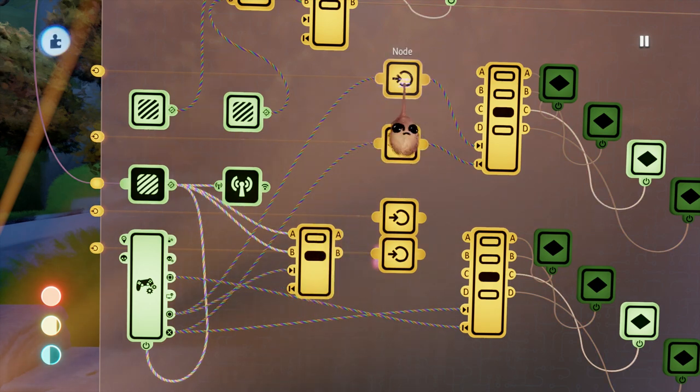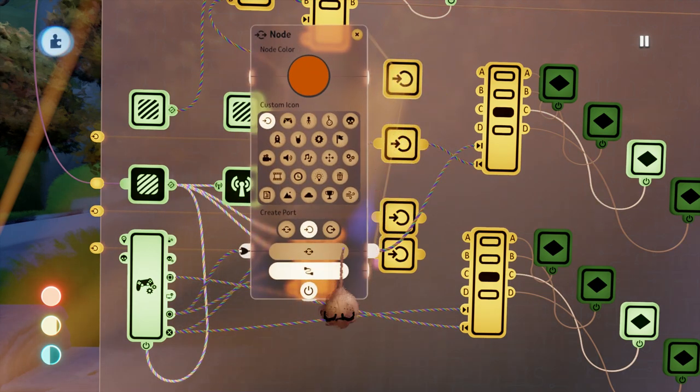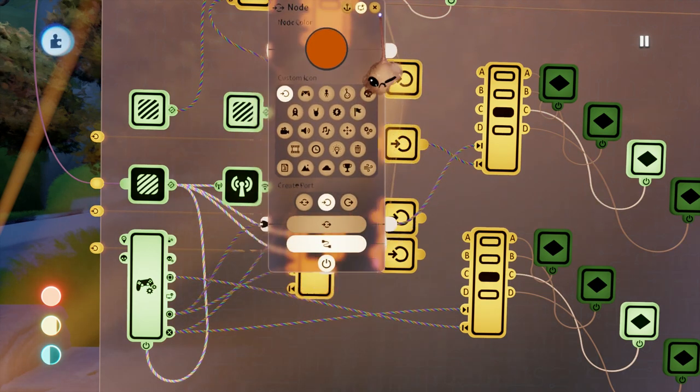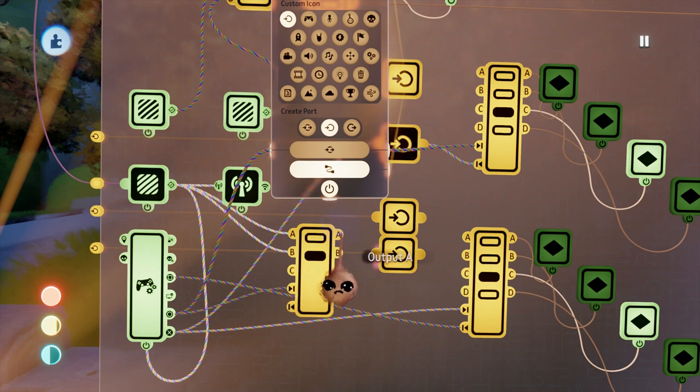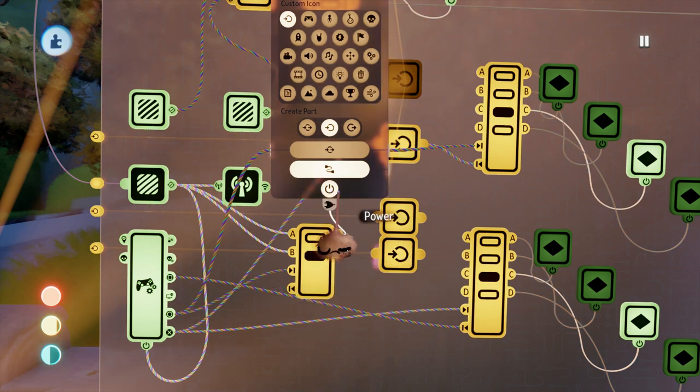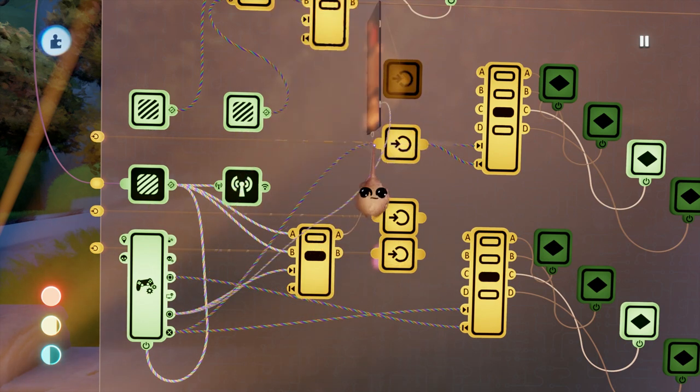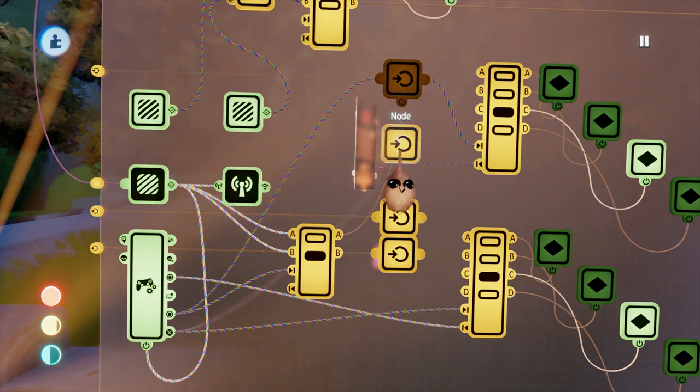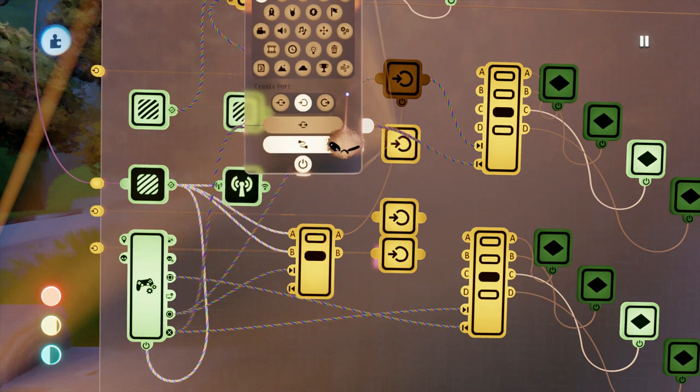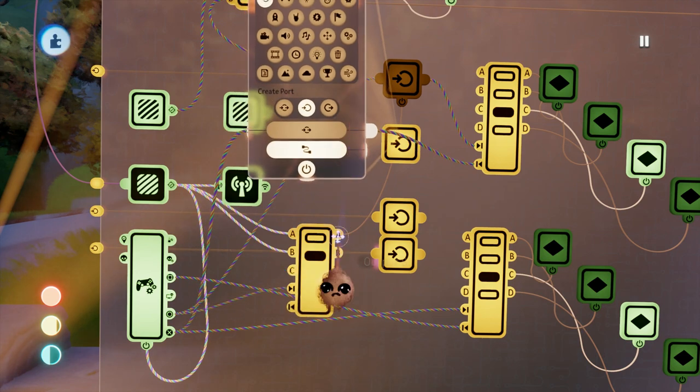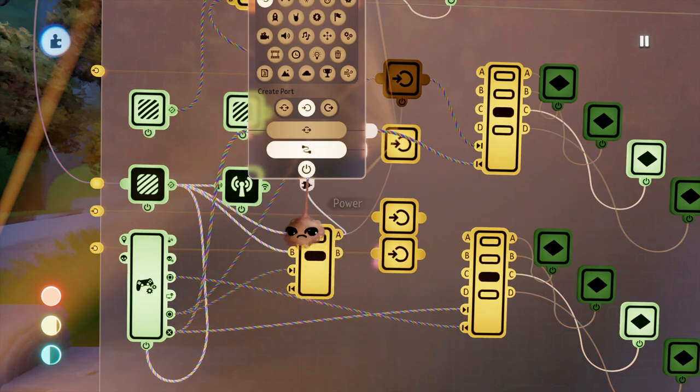The output from the selector that switches between dials will then run to the power of the nodes. In this way, when one dial is active, it will keep the other dial from responding to player input that rotates the dials.